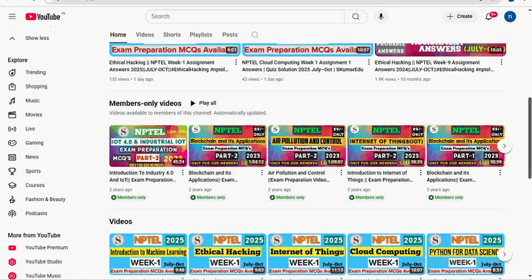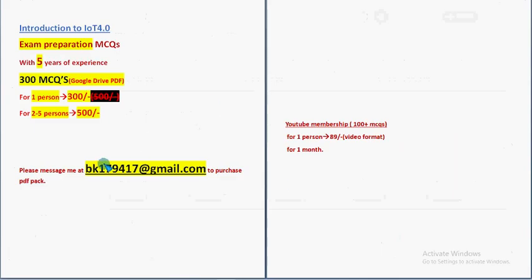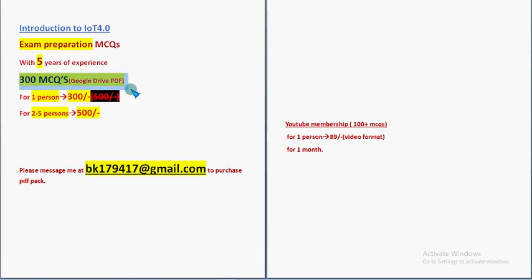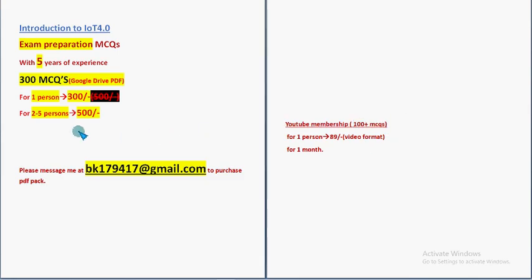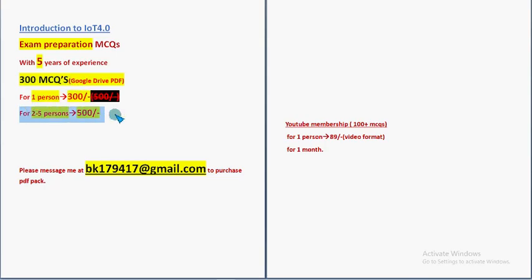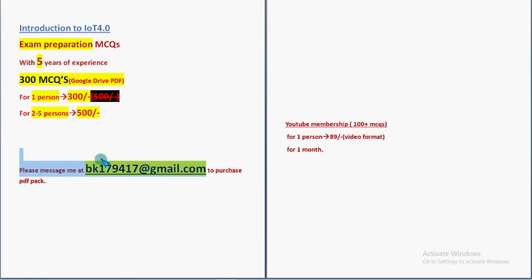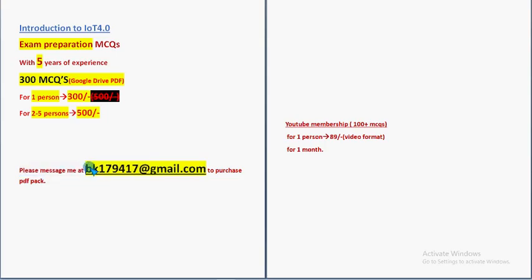But my suggestion is if you are preparing for a final exam, it's better to take this huge number of 300 MCQs pack due to better syllabus coverage compared to just 100 plus MCQs. More than 3, almost 3 times. So take this 300 MCQs pack for 1 person 300, for 2 to 5 persons combinedly 500, and mail me to this email id for getting to know about the payment process.